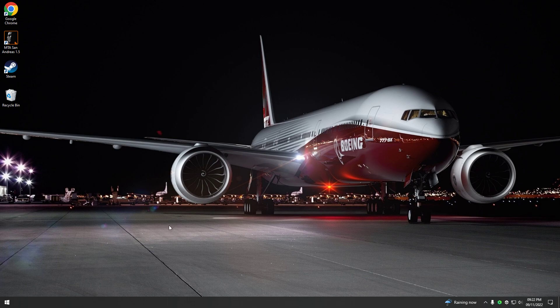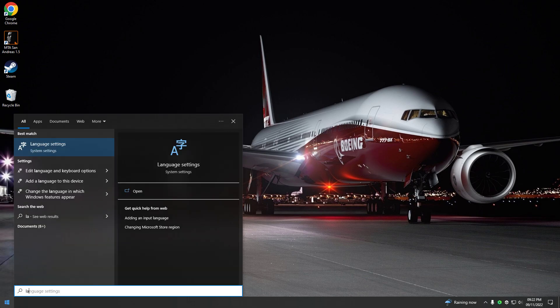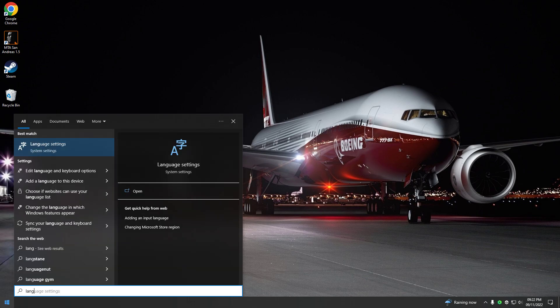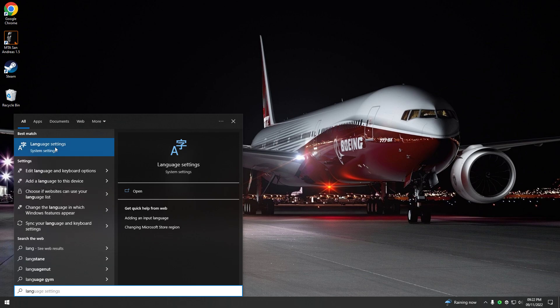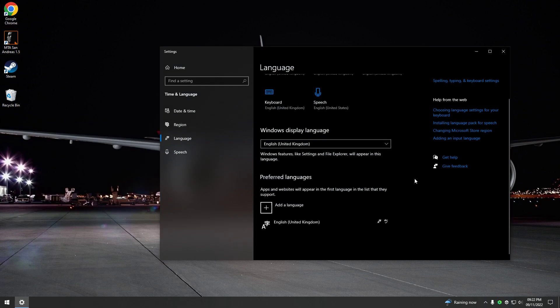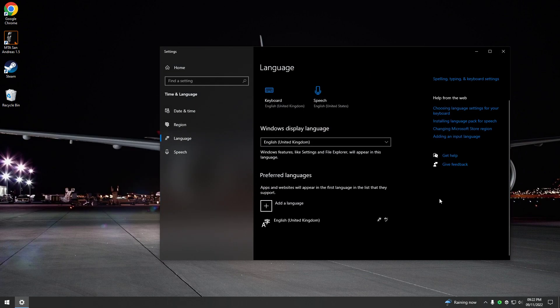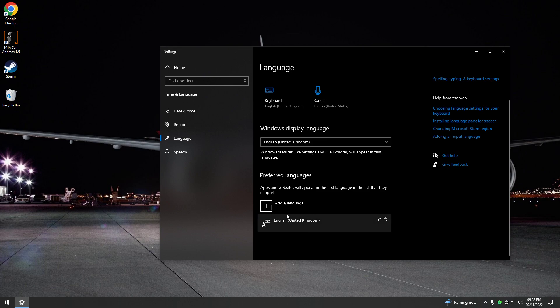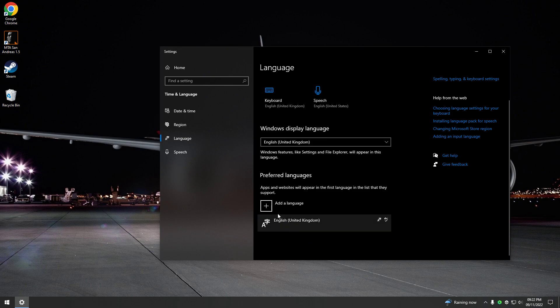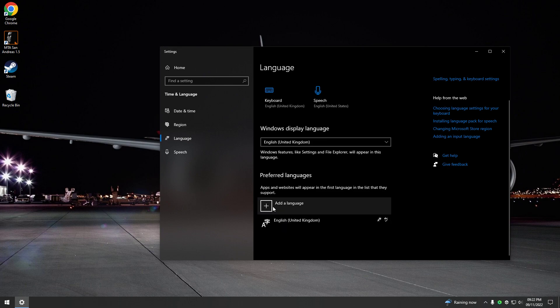So what you want to do is first of all, you're going to go into the start menu and you're going to search for language settings. You go into the language settings and then you scroll down and I have English United Kingdom installed. You might have another language installed, but what you're going to do is you want to add a language.